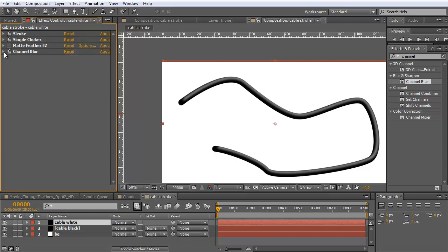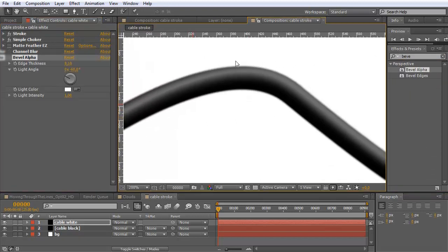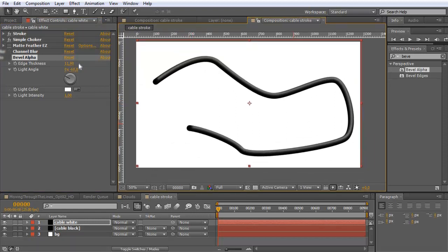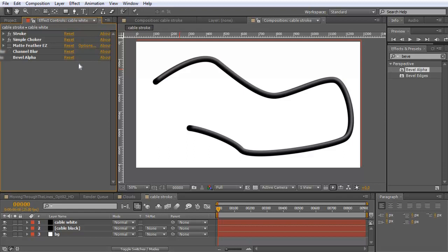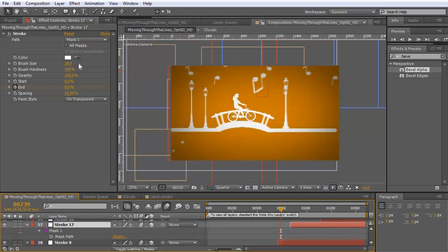We can also take the bevel alpha effect and play with the light intensity and edge thickness — you can see it gets more of a light direction because the fading is smaller on one side. But this is really just a very small detail to the overall look. And there we have our cable ready to go. Of course we would have to animate all of this, and in the final composition it's already done for you using the stroke effect. But let me quickly show you a few tips about the stroke effect.